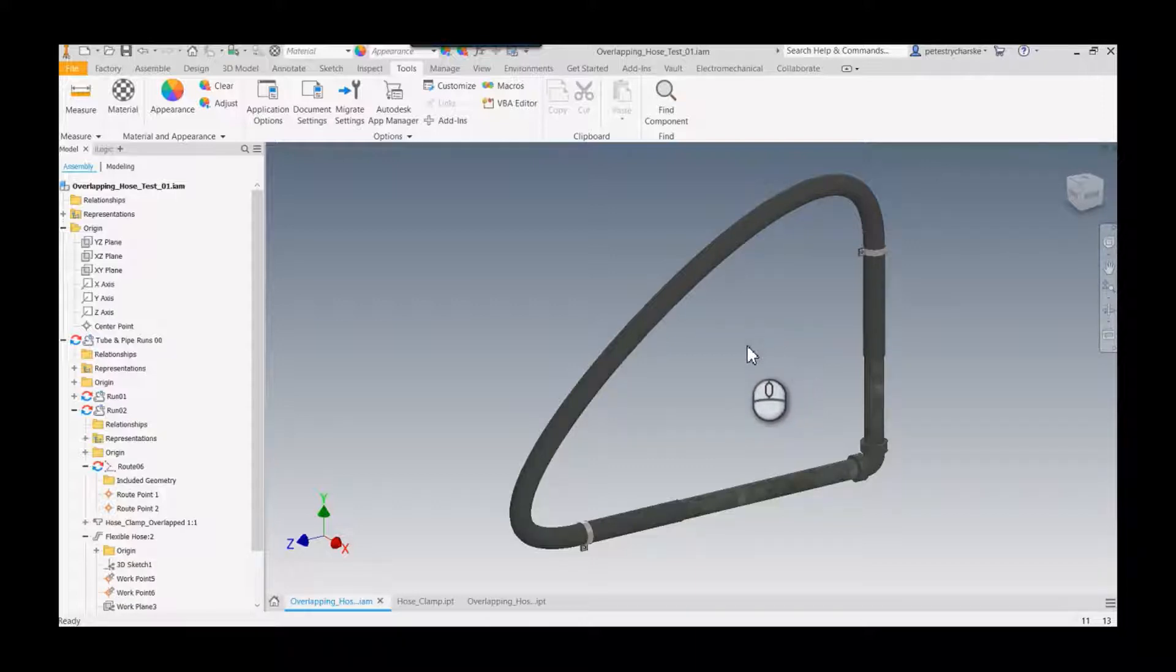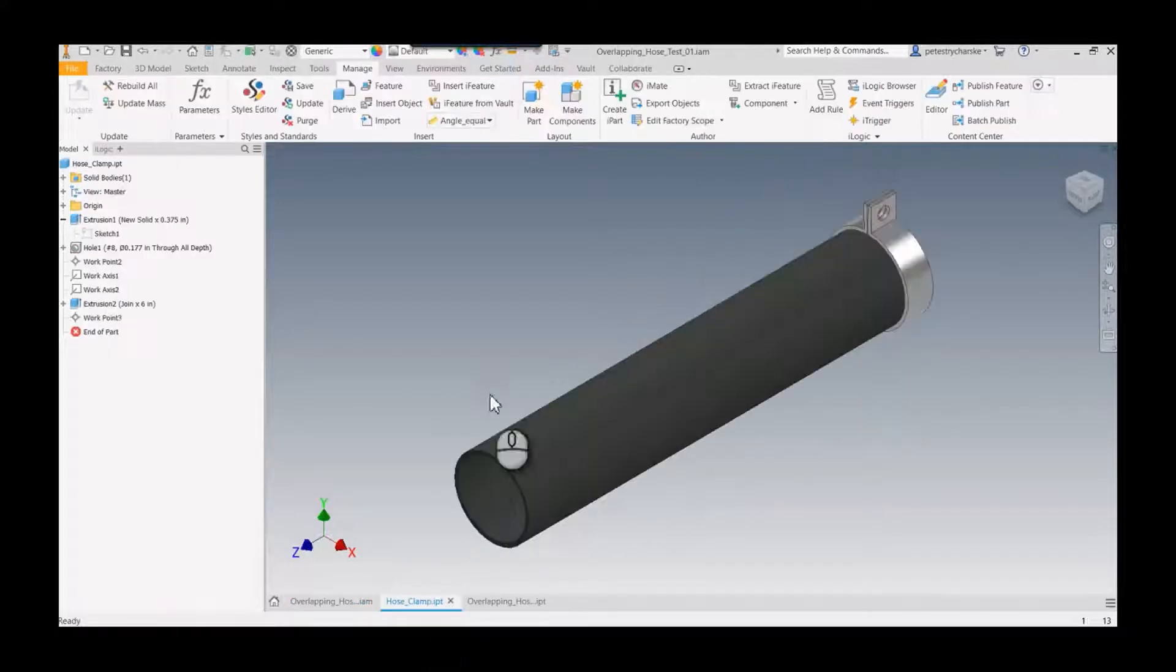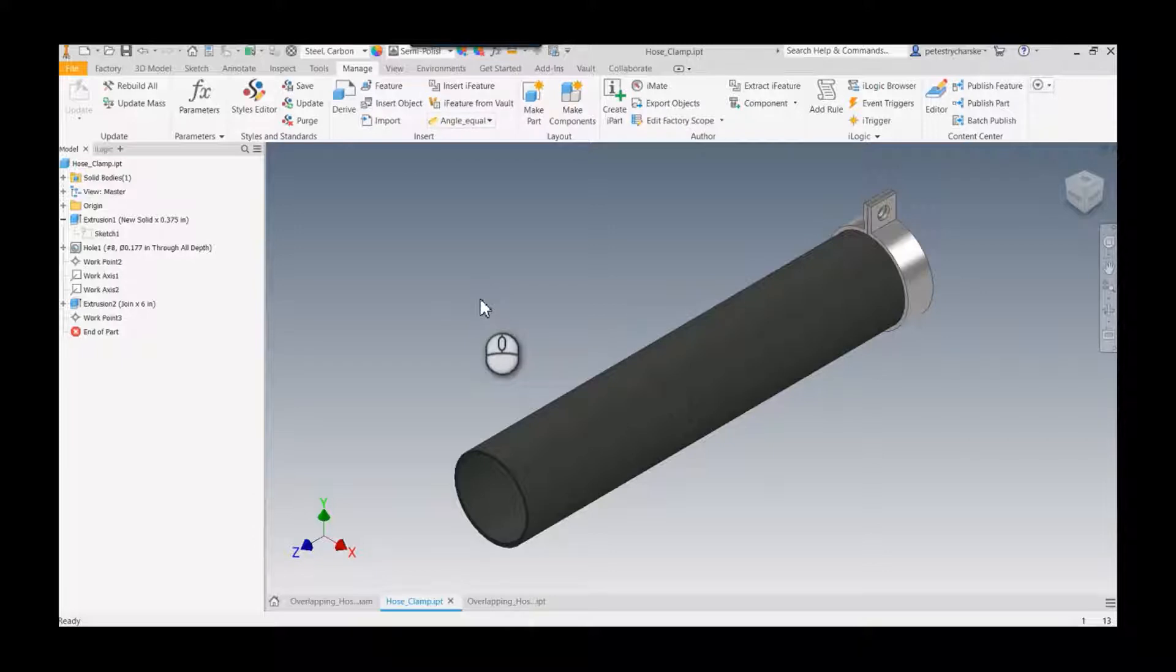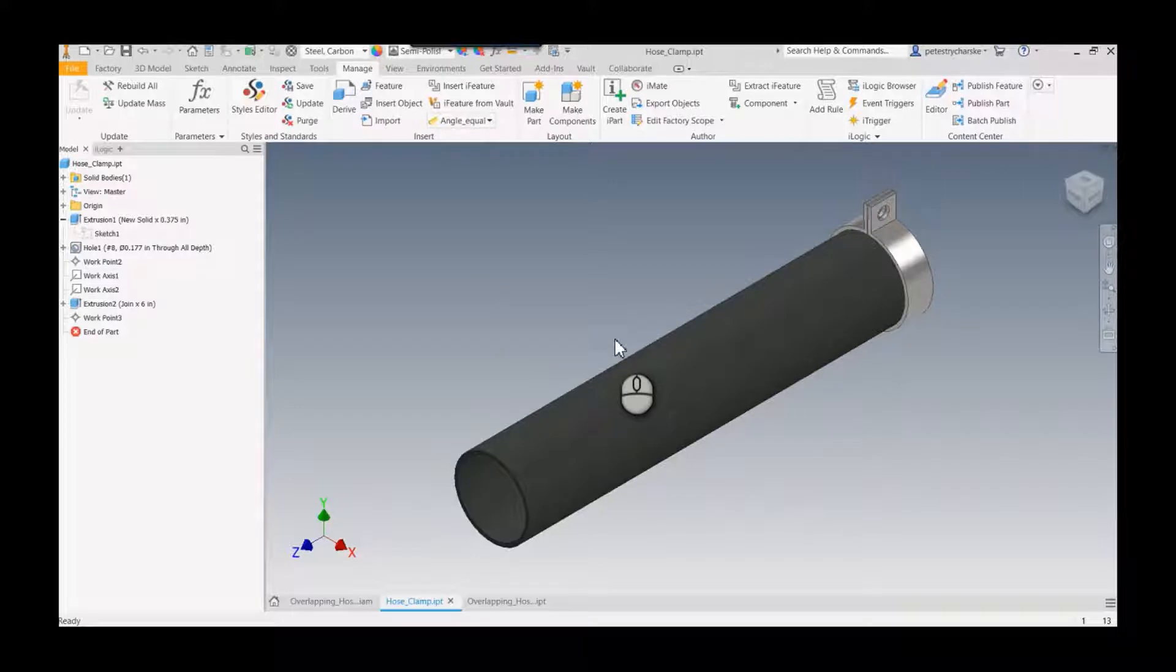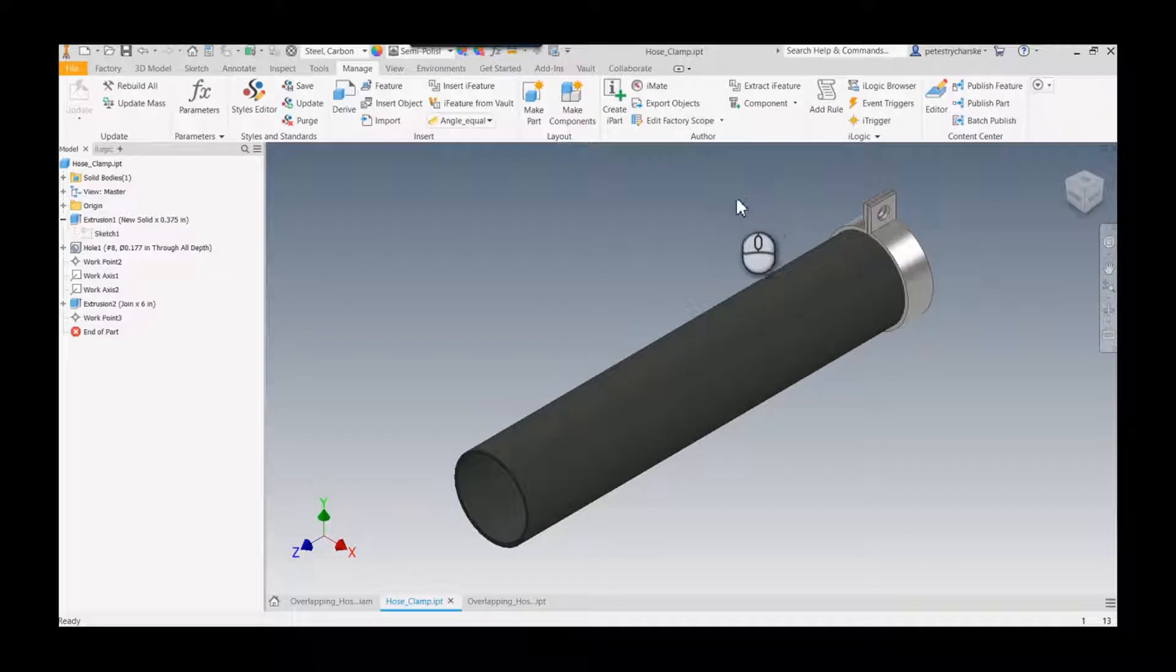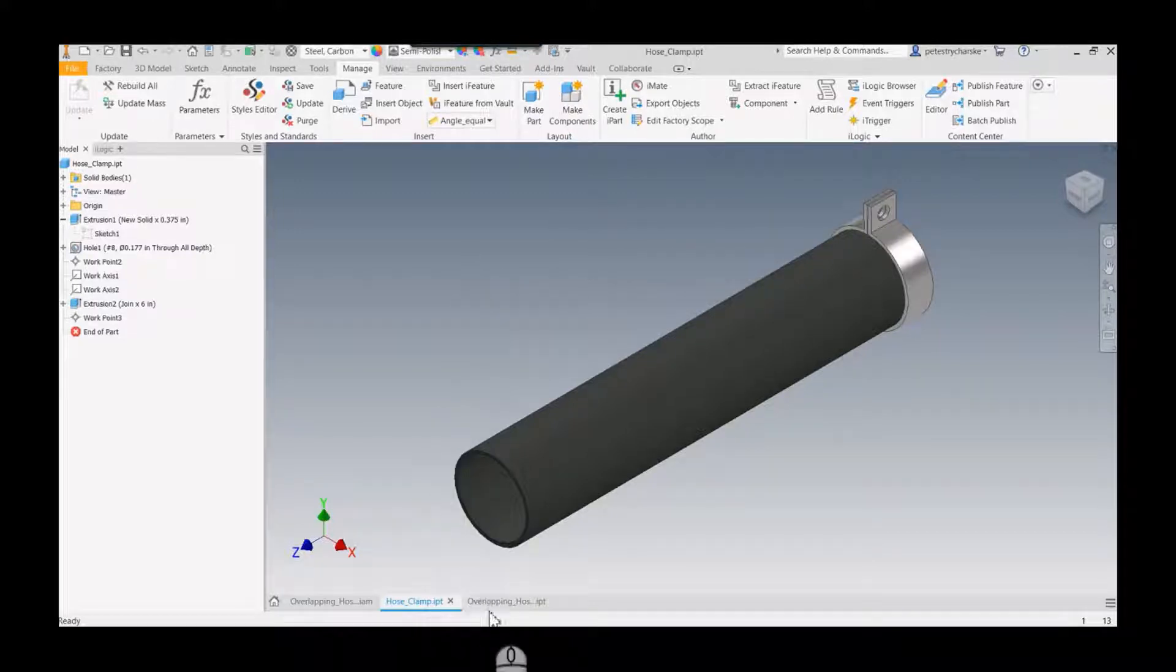So I'm going to start out with this hose clamp. Now there's really no way with tube and pipe that I'm aware of to say I want to have this hose go past the connection point. So I cheated the system a little bit by creating this component, and so what I'm going to do is I'll walk you through how I did that and then we'll apply the tube and pipe authoring to it.